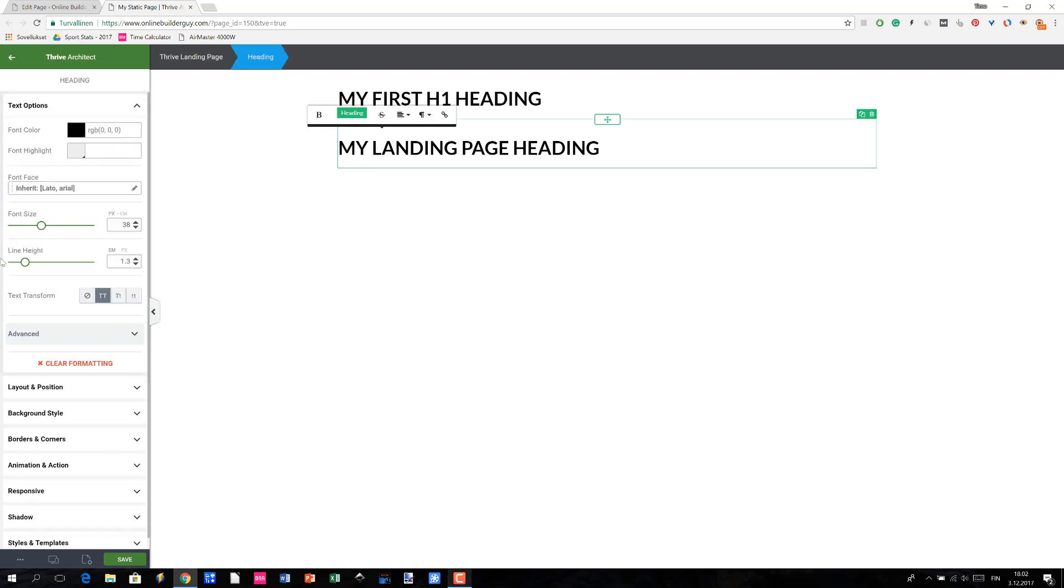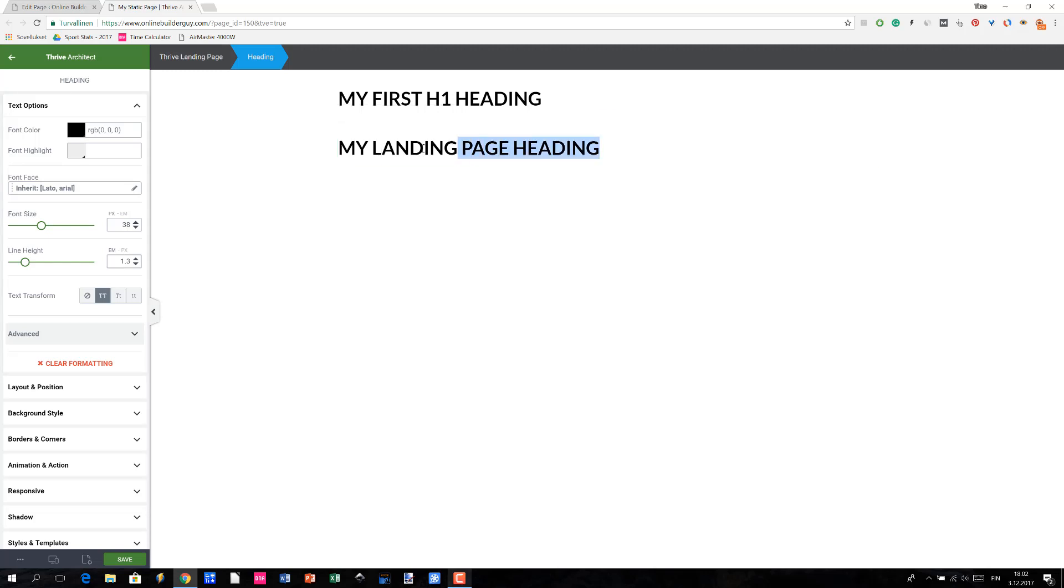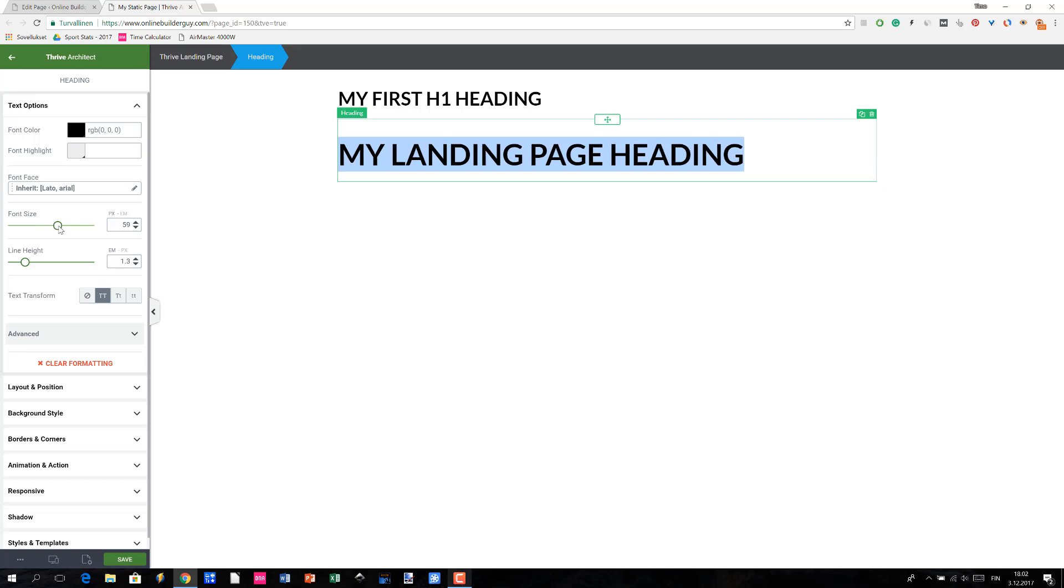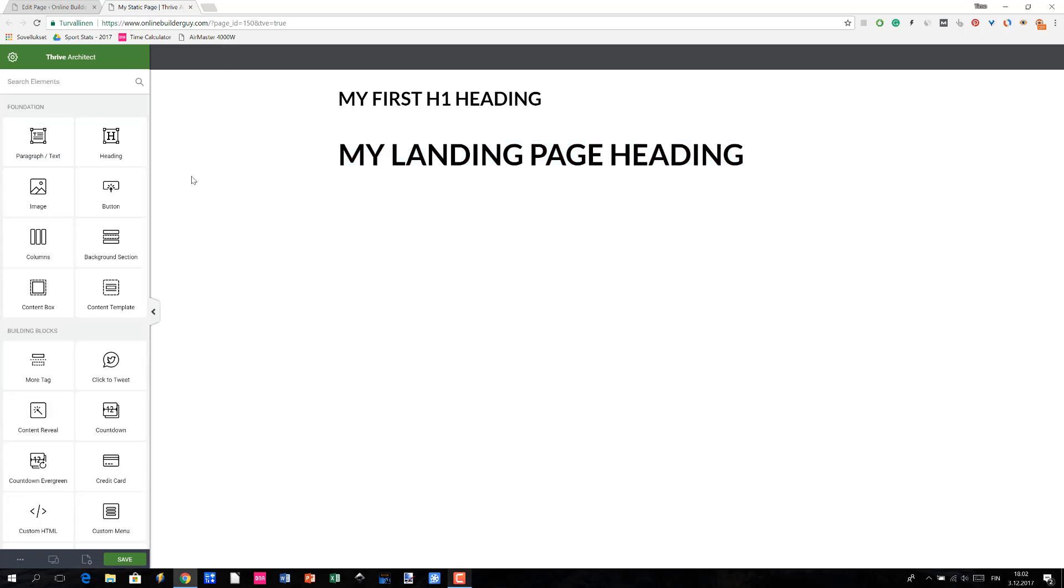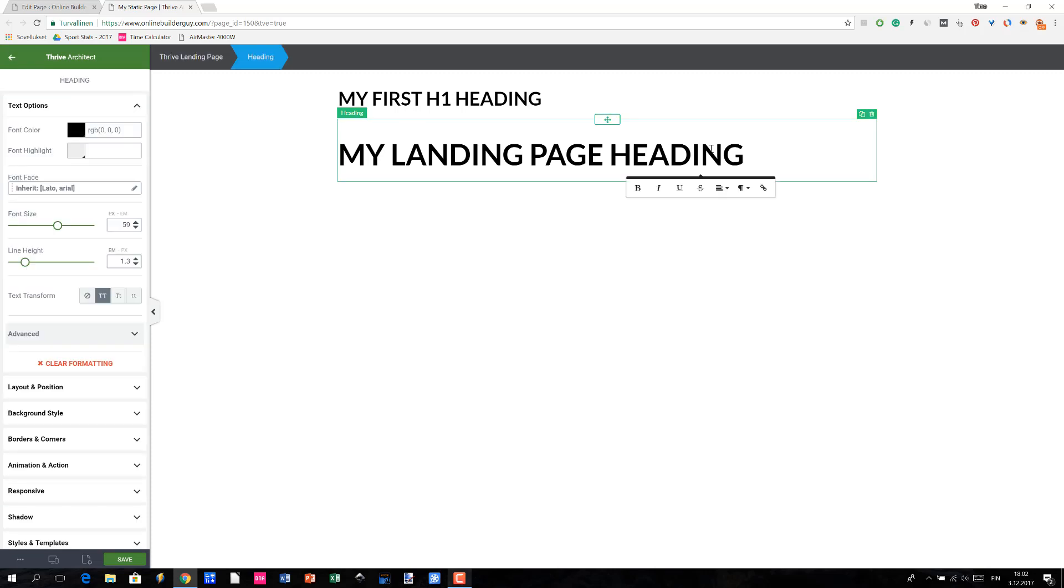this left side menu changes and then you can basically change any of these settings here. For instance, you could increase the font size and do some other fancy stuff. But anyway, I won't go into that any further detail because I have explained all of this in my Thrive Architect review that's on my blog and you can access it by clicking the link below this video.